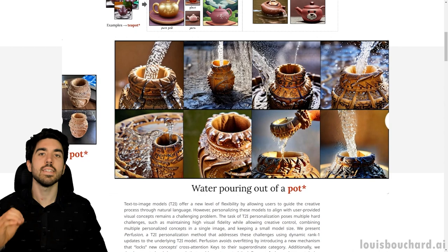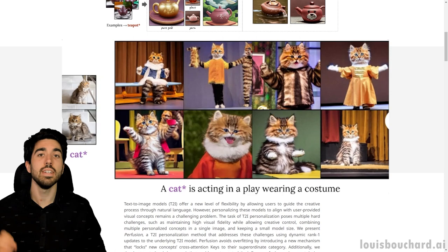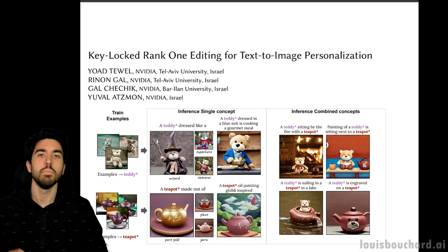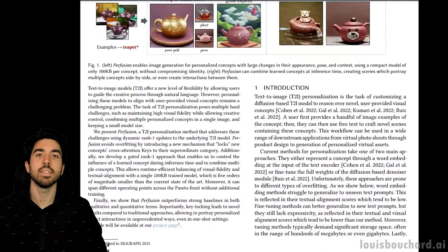So how do they do that? And what's the state of the art for finally generating tons of amazing images of yourself for your Instagram page without needing to go outside and actually take pictures? And how can we do that without an immense model that only OpenAI can use? In their case, Perfusion is 5 orders of magnitude smaller than current state-of-the-art generative models like stable diffusion, which means its size is around 100 kilobytes.